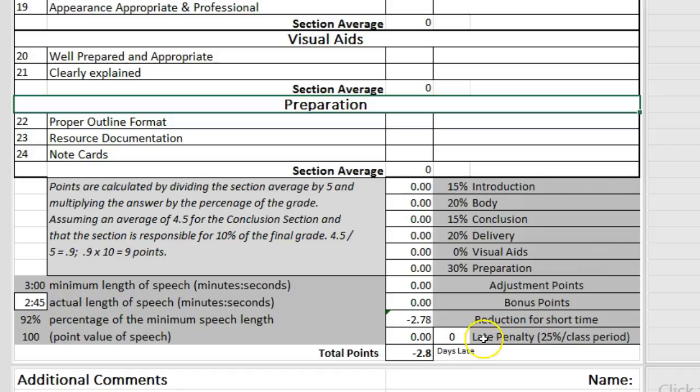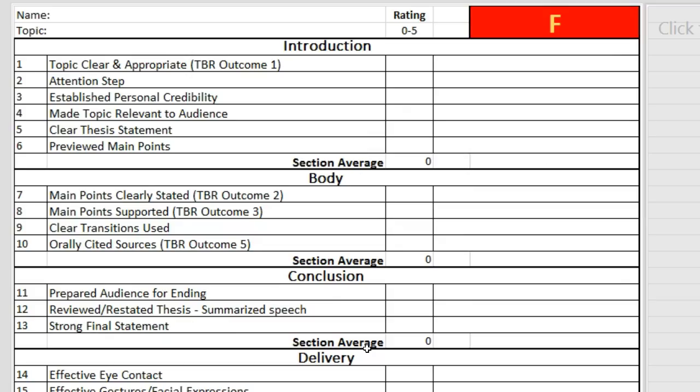The final box is the calculated total number of points. This will be carried up to the top right corner and translated into a letter grade based on the 90, 80, 70, 60 value for letter grades.